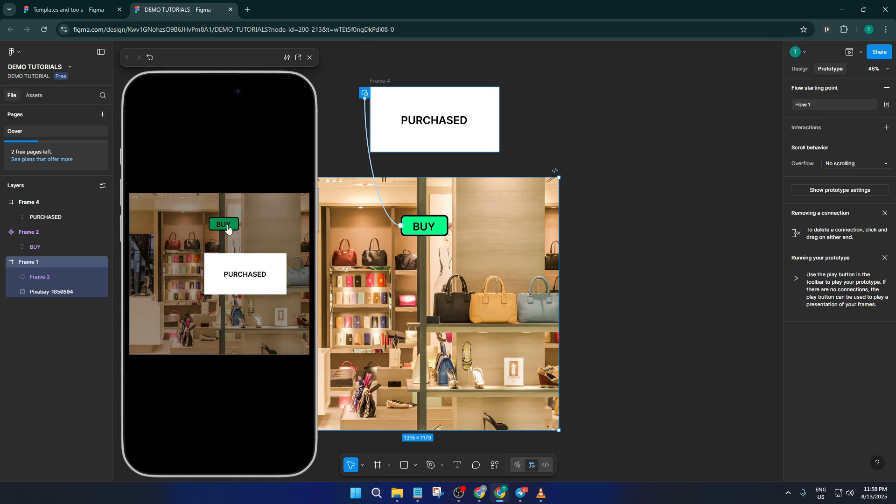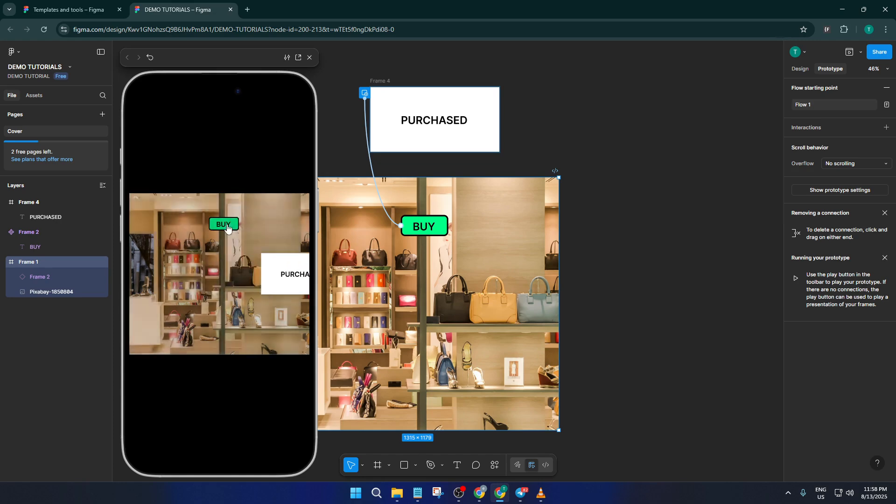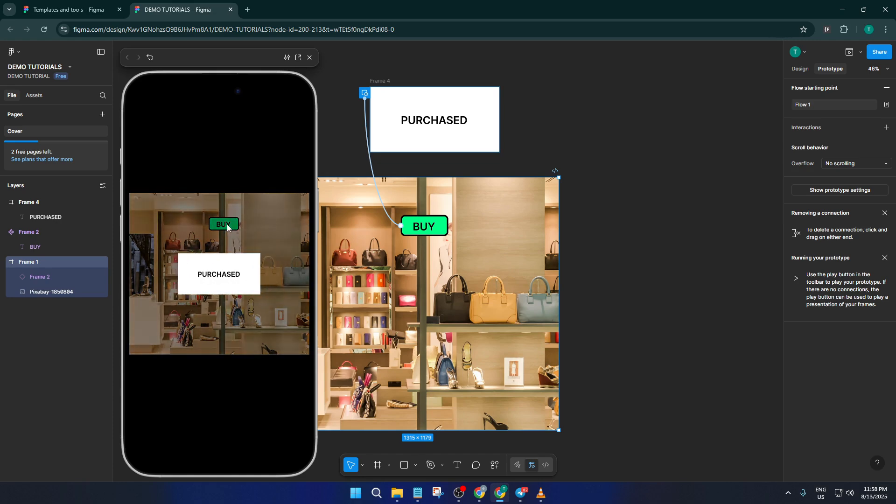Don't worry if you need to tweak the positioning or the animation timing. A little experimentation goes a long way to getting it just right.